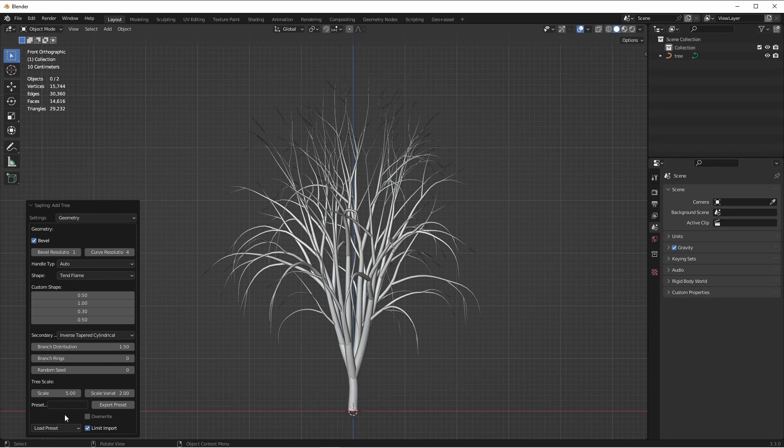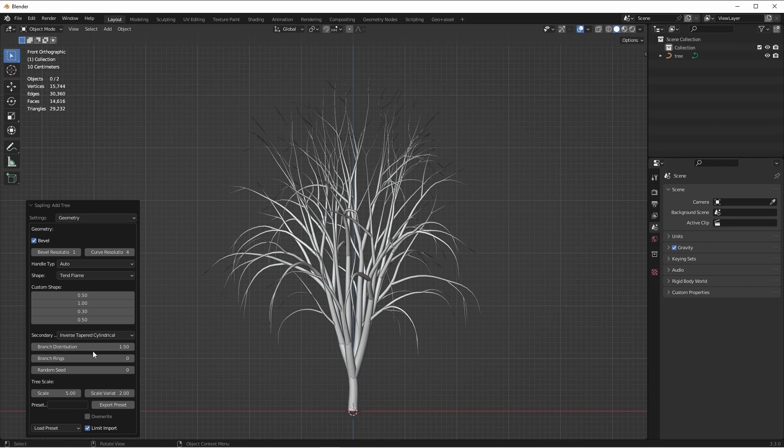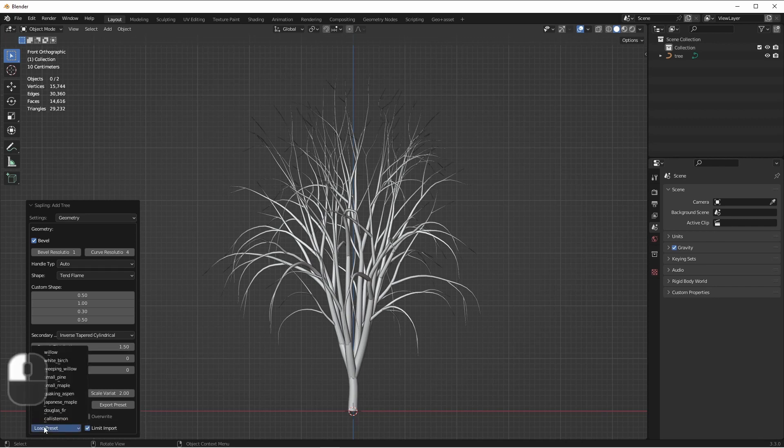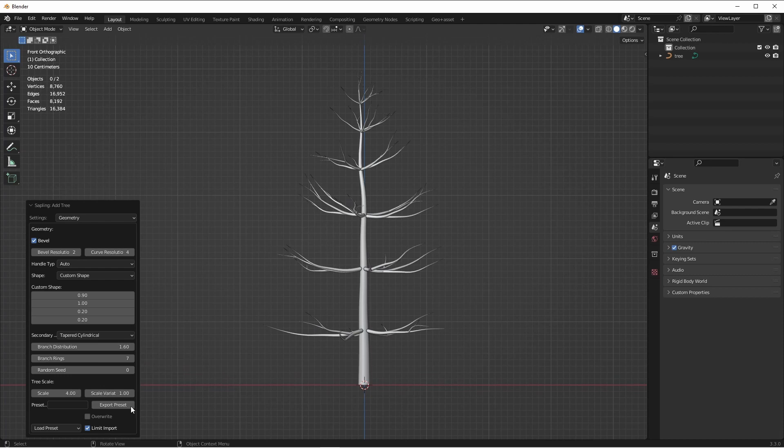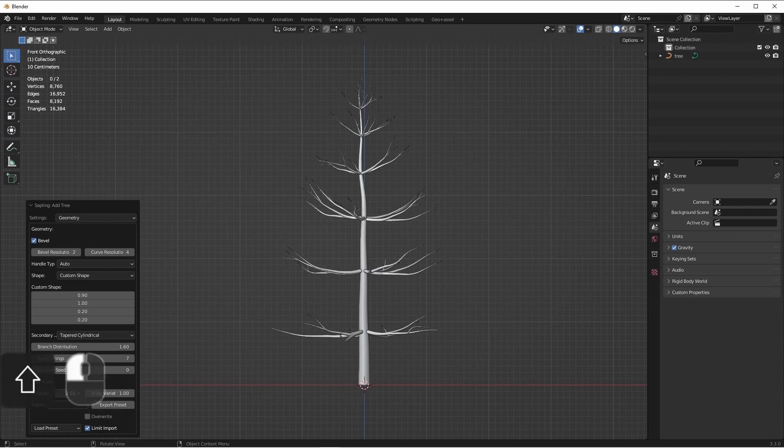Using our Settings window, we can make all sorts of adjustments to the shape and branching of our tree. For this tutorial, we're going to choose Load Preset and choose Small Pine. Now you'll notice that this tree is 5 meters tall, which is way too tall for what we want to do here, so we're going to use the Scale to shrink it down.